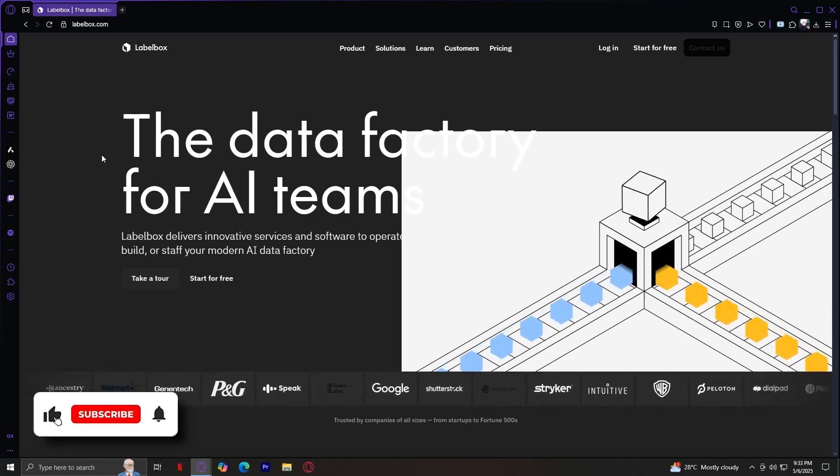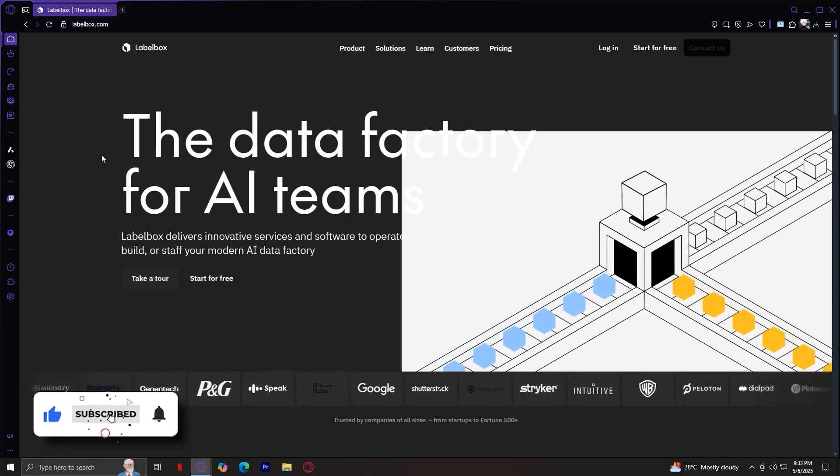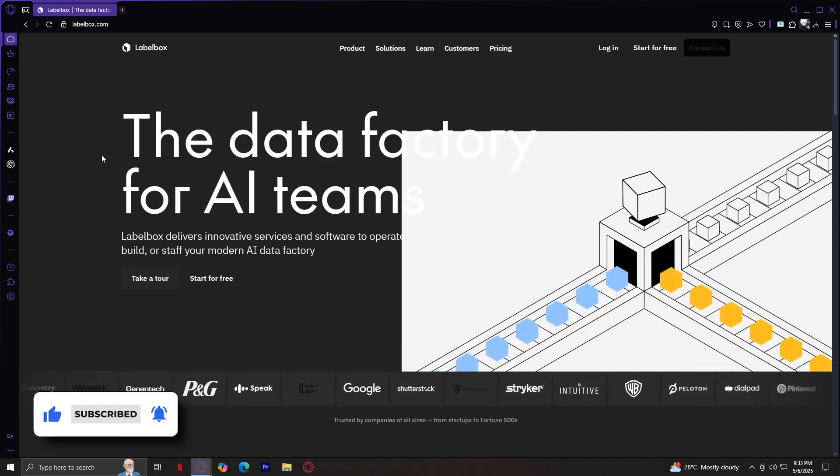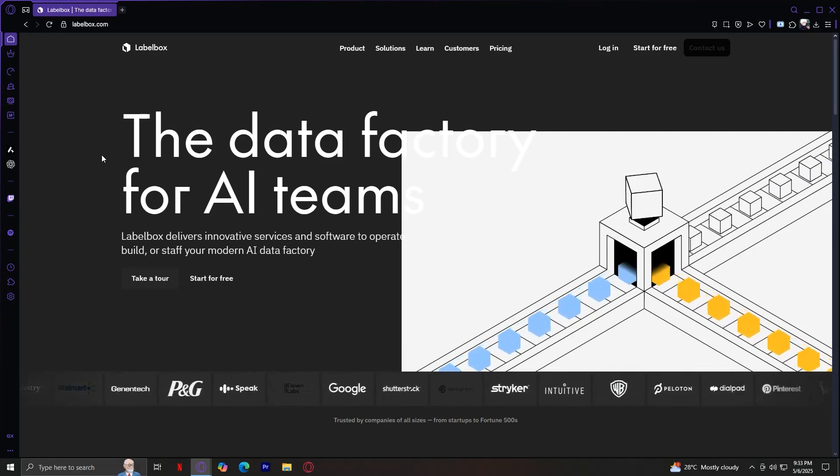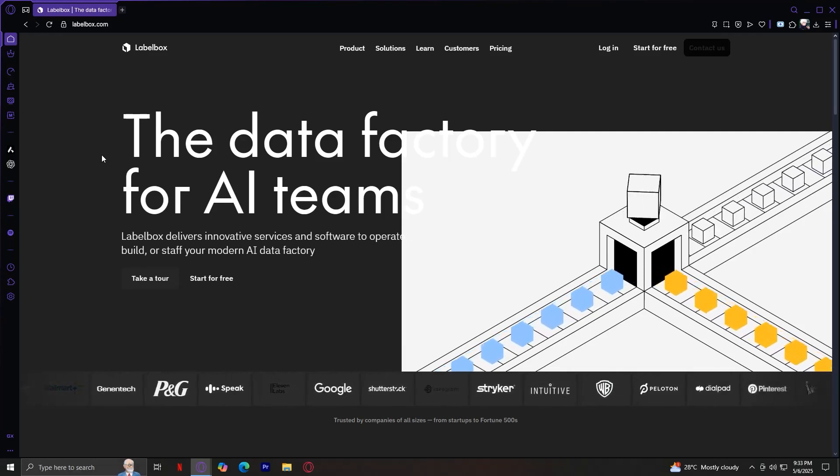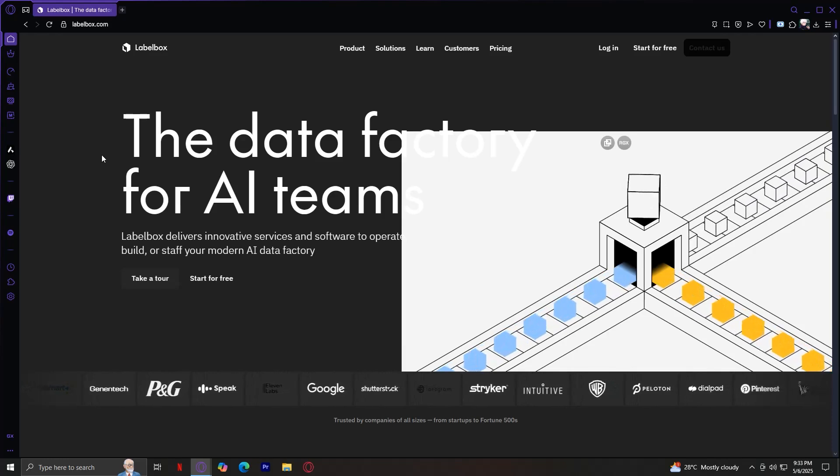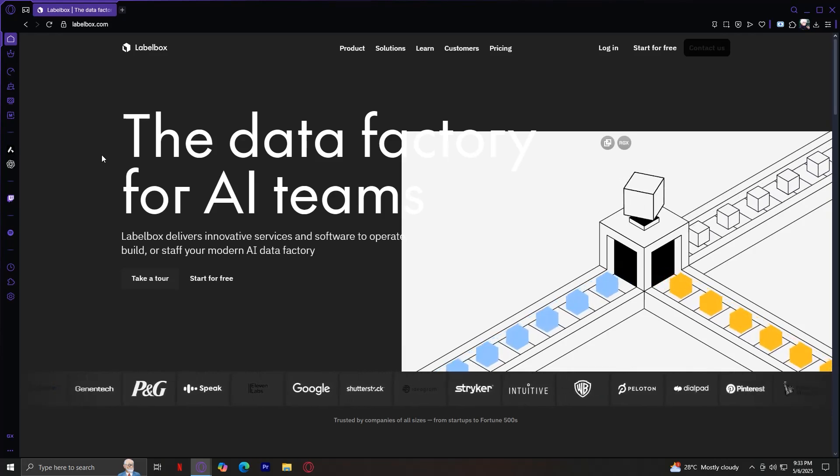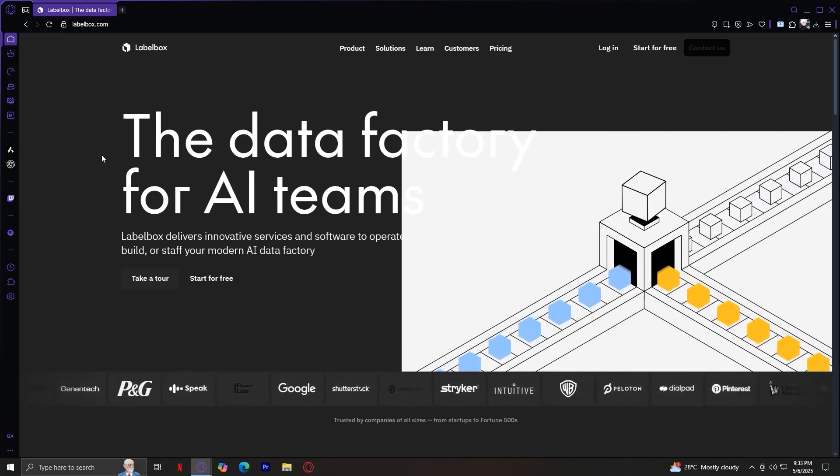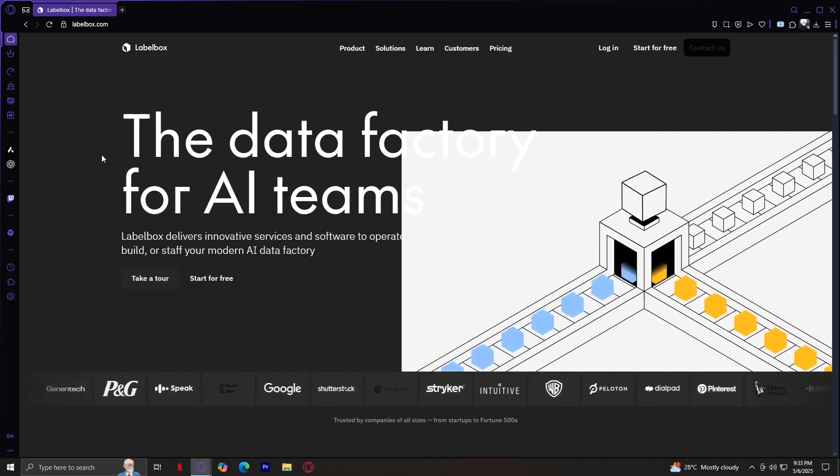Welcome to Labelbox, an incredibly powerful platform that helps AI teams build better training data faster. Labelbox is one of the leading data labeling and AI training infrastructure tools trusted by startups and Fortune 500 companies alike.